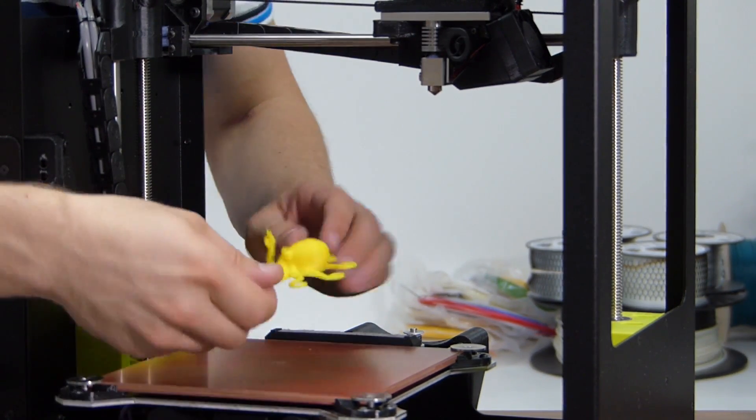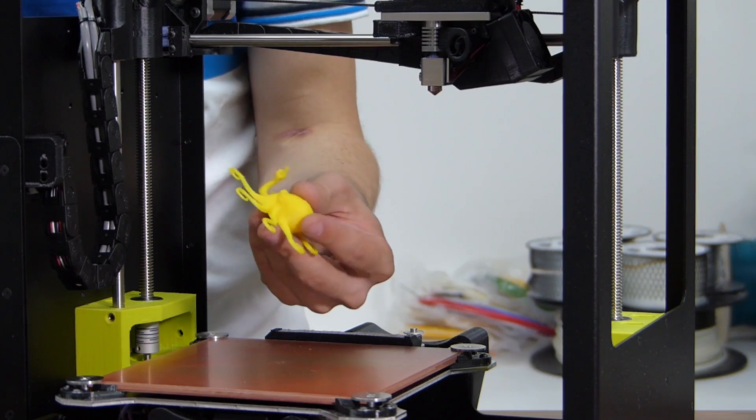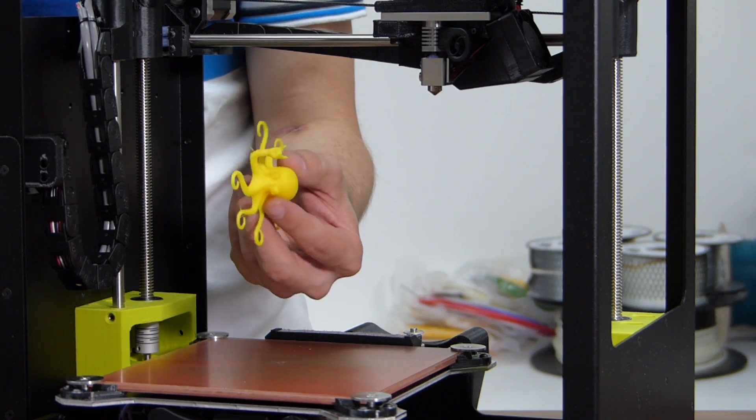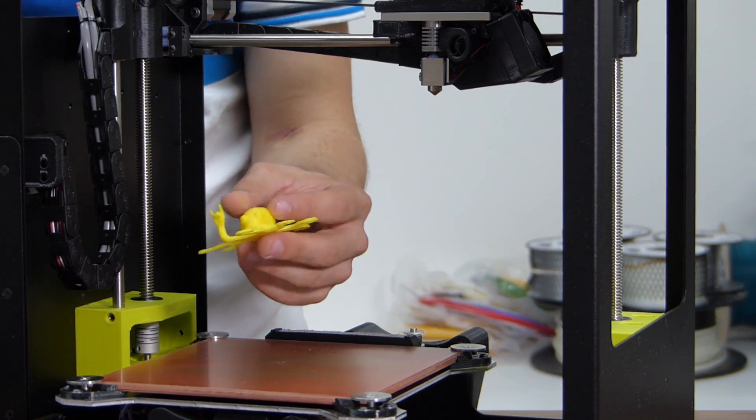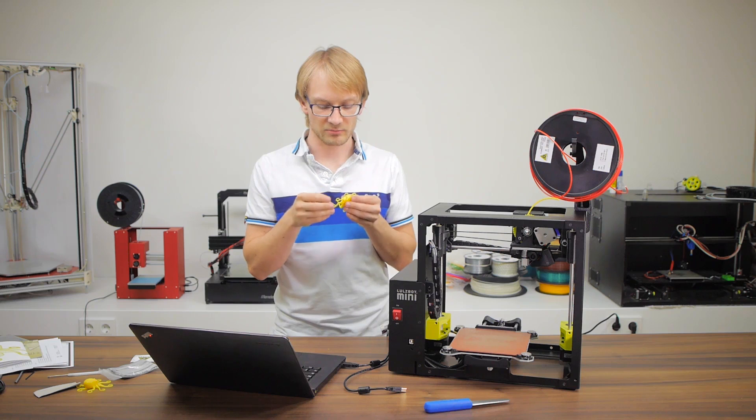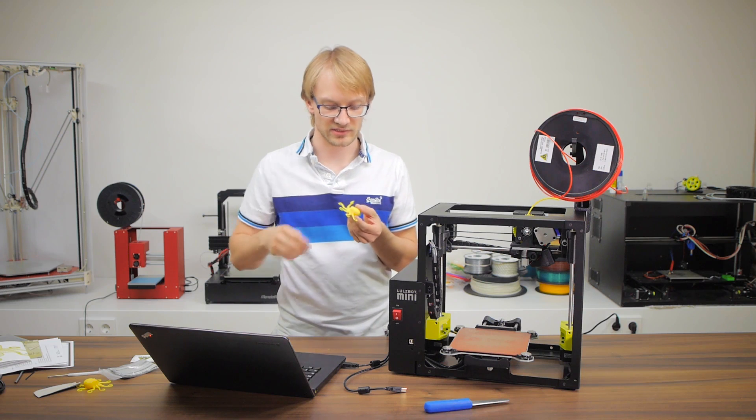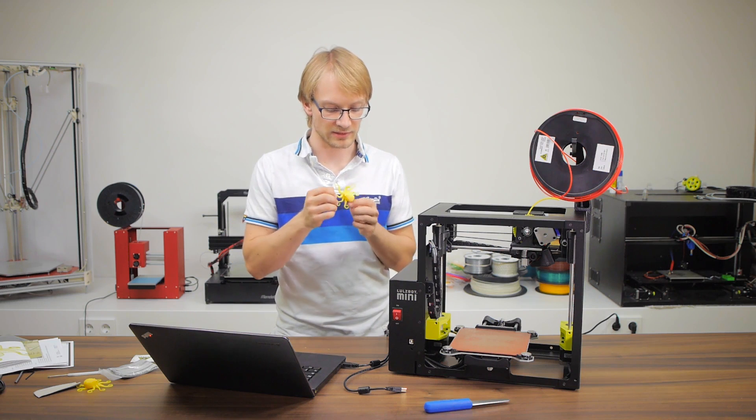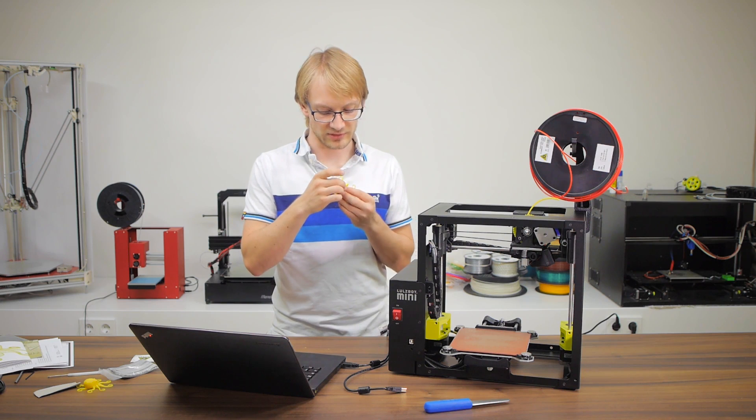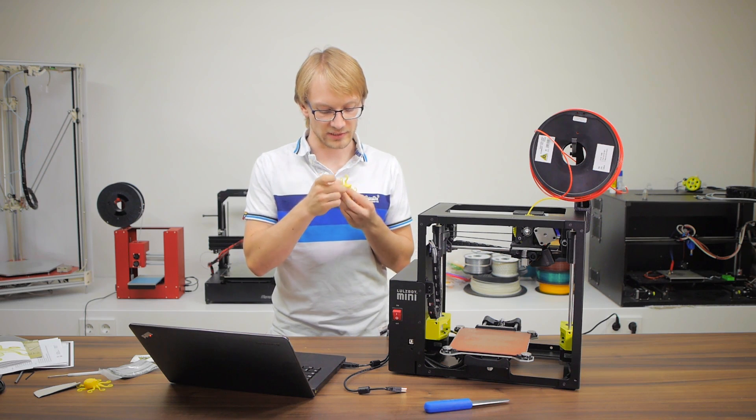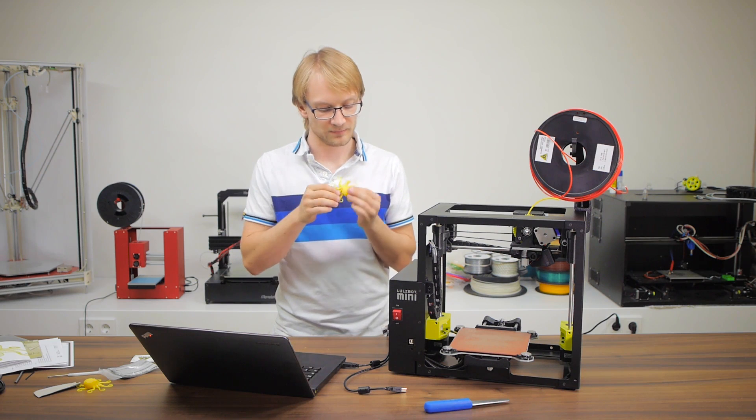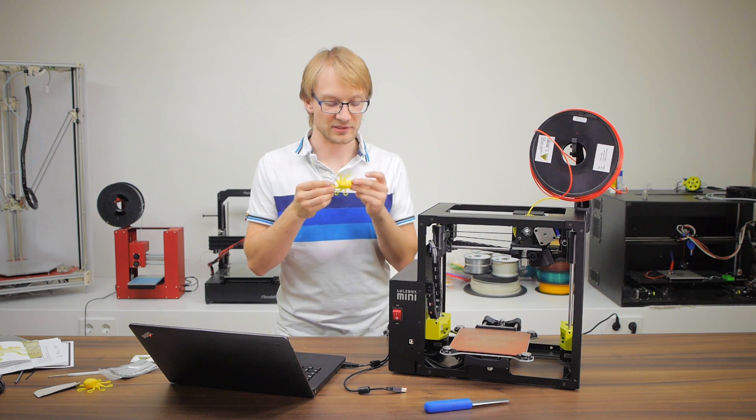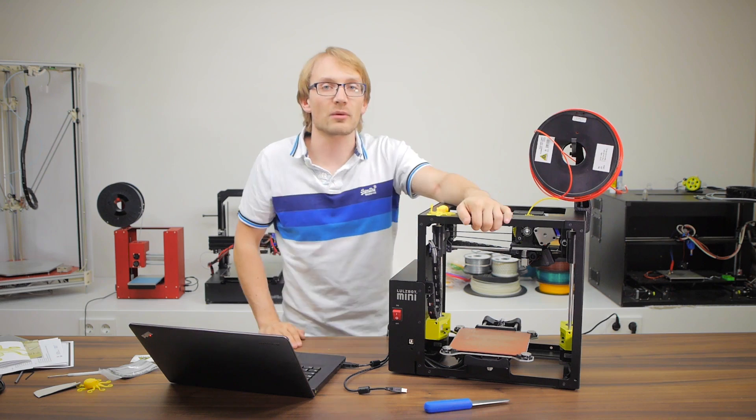There we go. So this is looking pretty darn good for a first print. It's got some minor issues like some strings here and there and it's still using pretty rough layer heights, but again, it's looking pretty darn good.